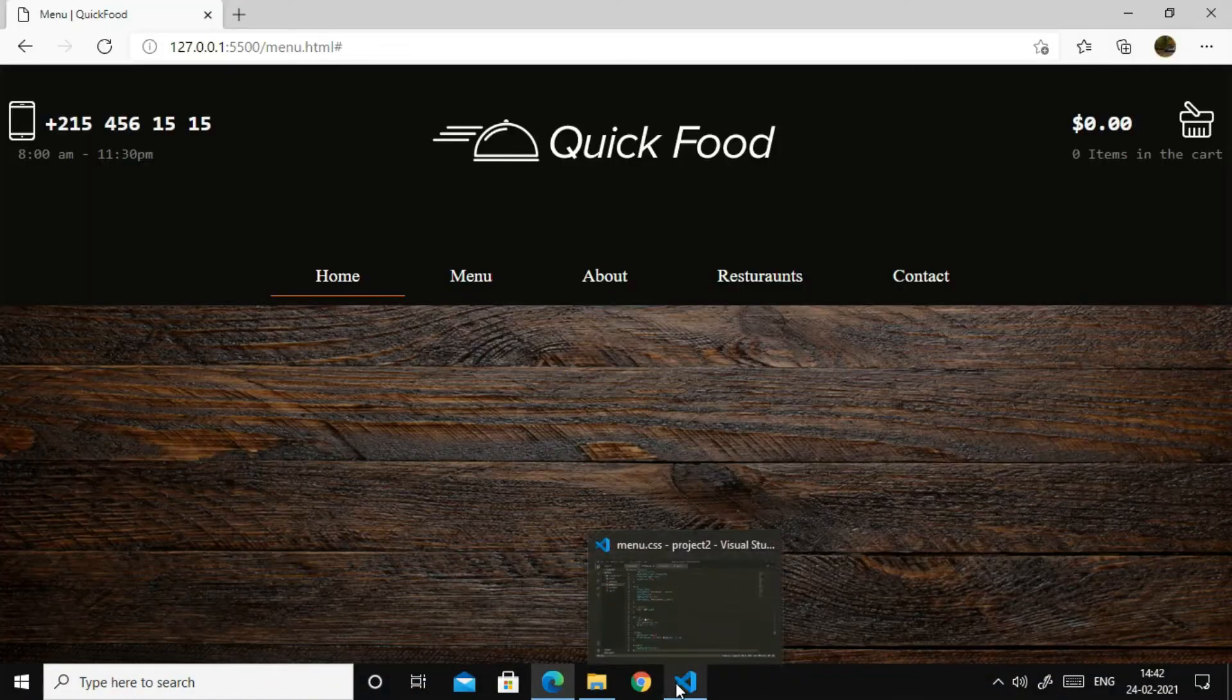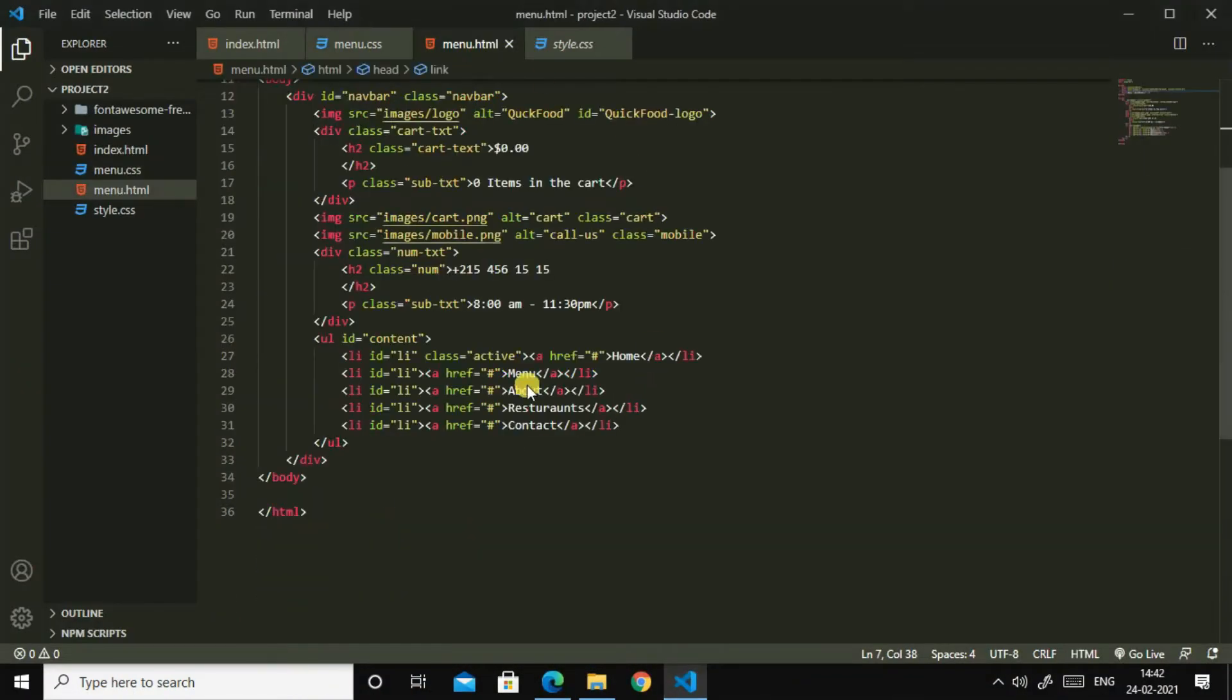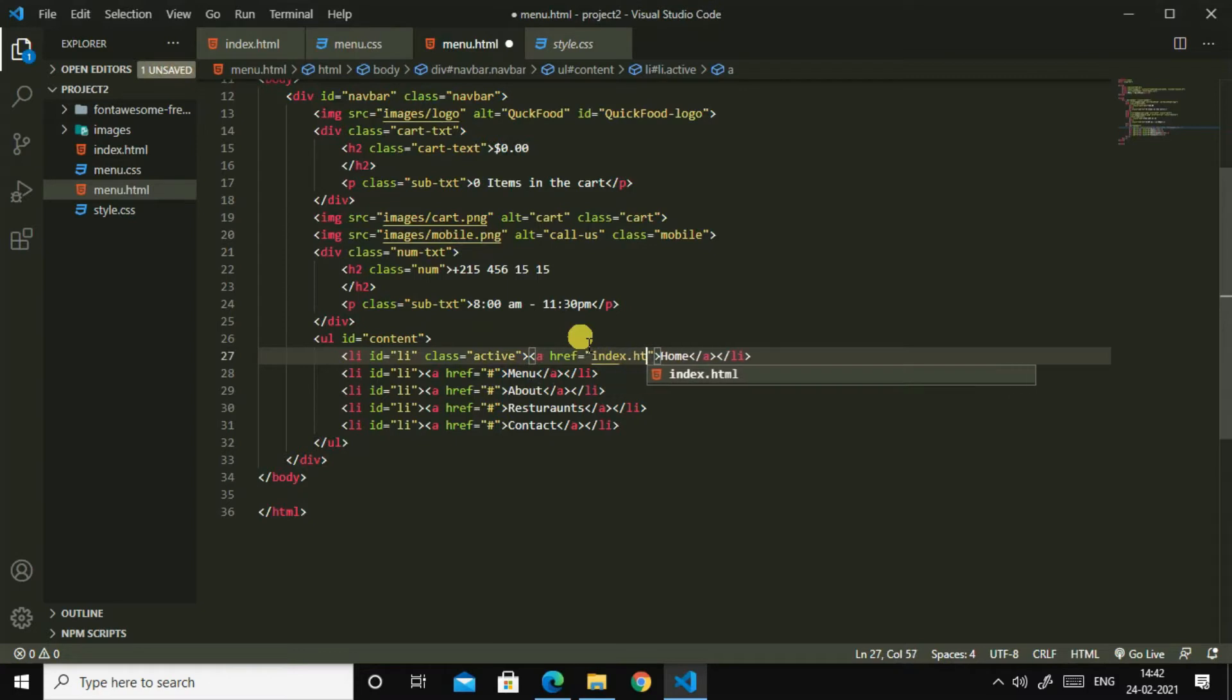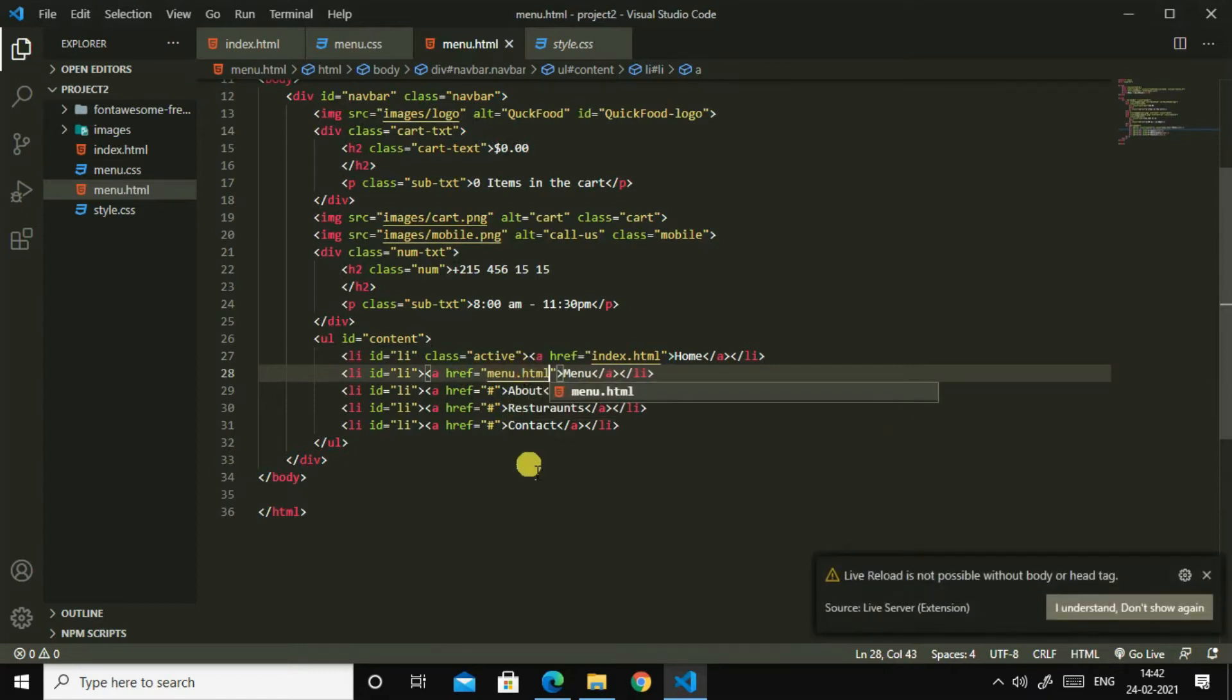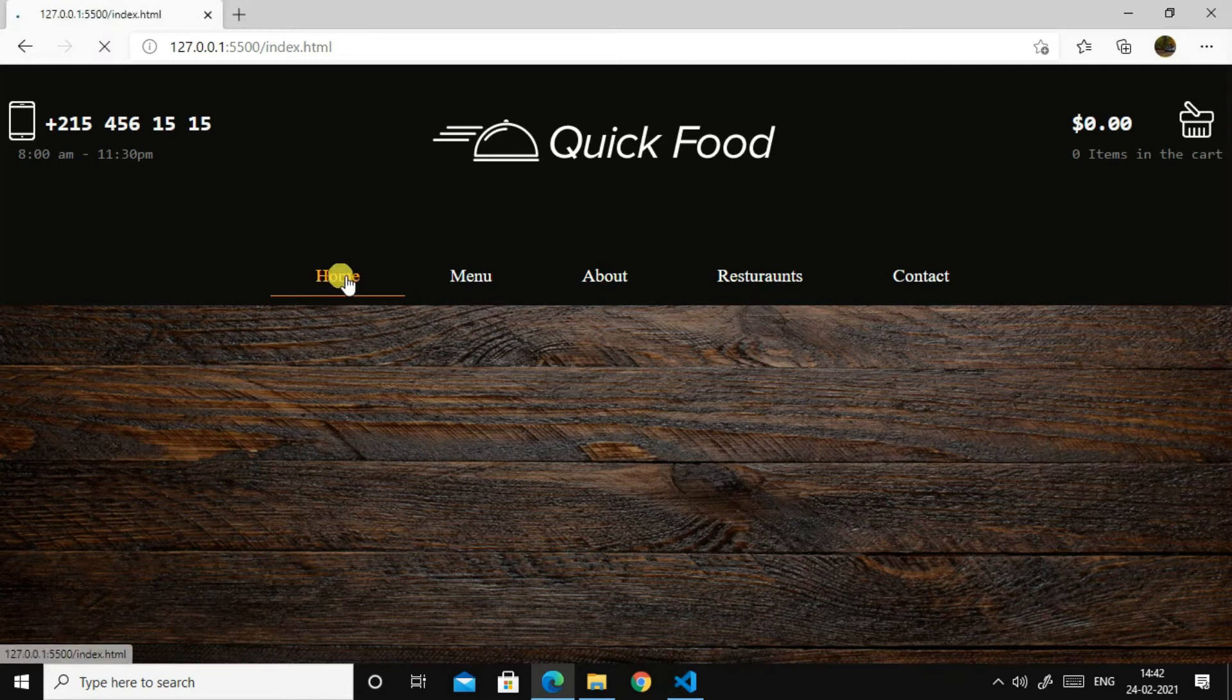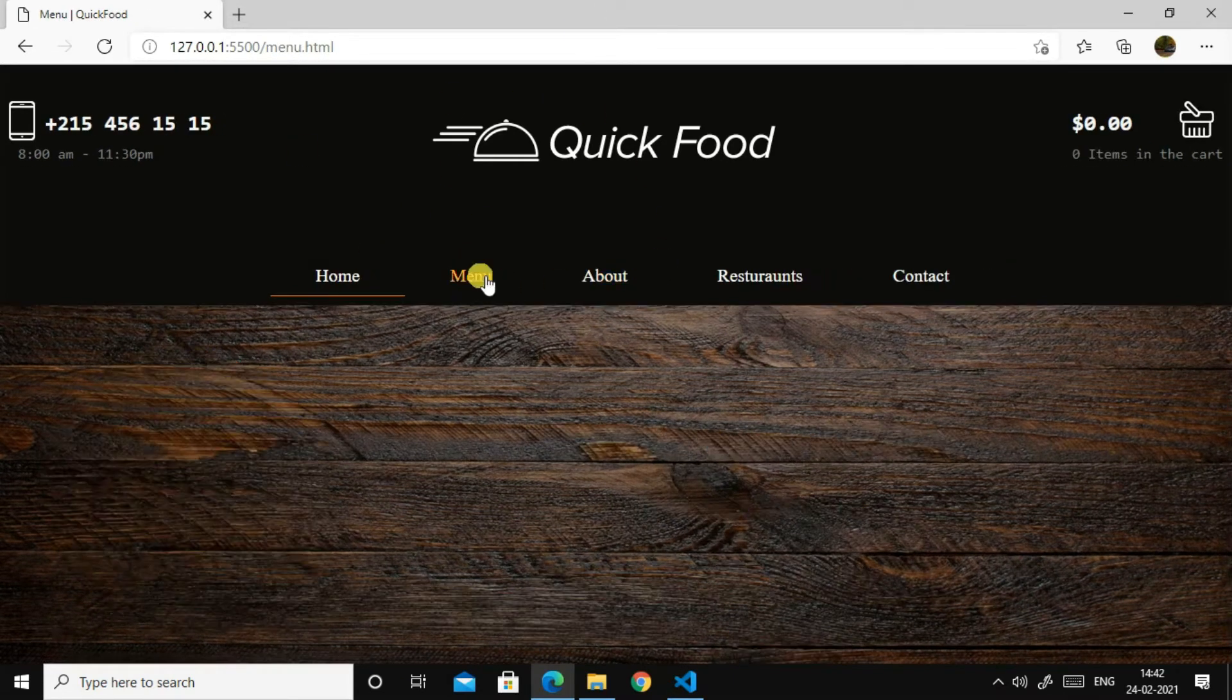Now let us see. Yes, now this looks perfect. So yeah, so what can we do next? So I'll go to menu.html and I'll write here index.html, index.html, index.html, then here menu.html, menu.html.